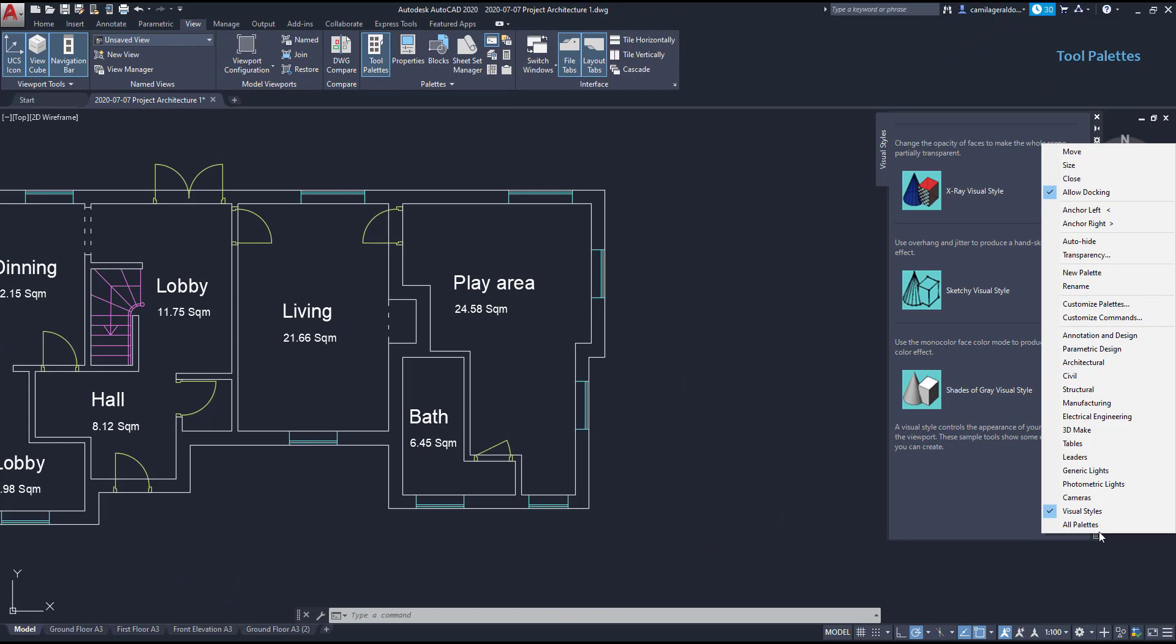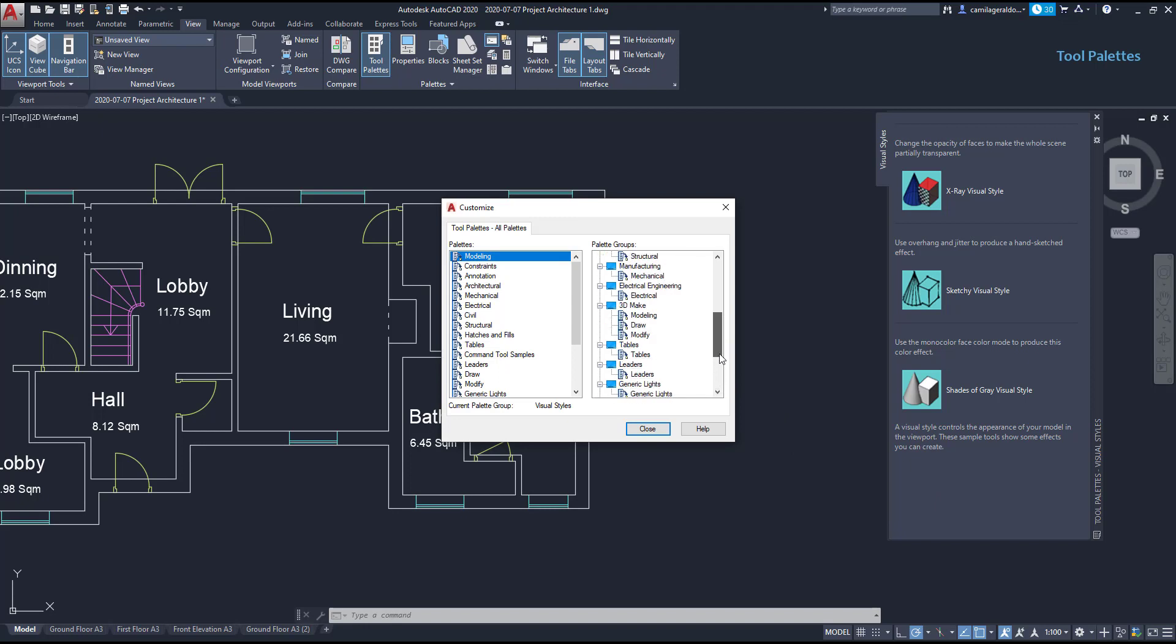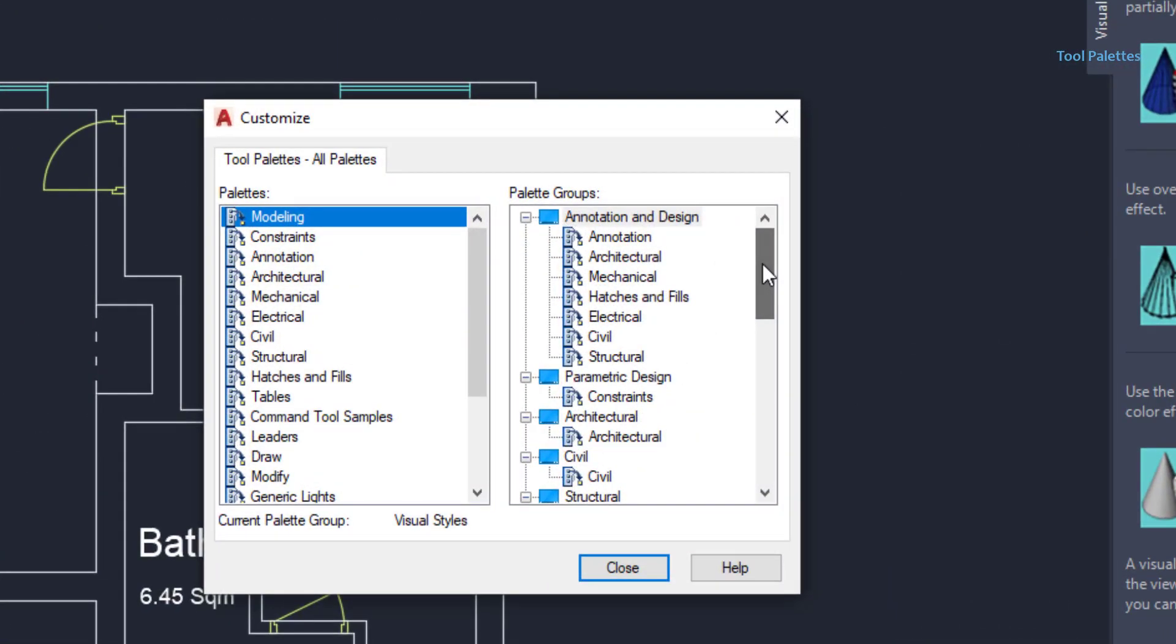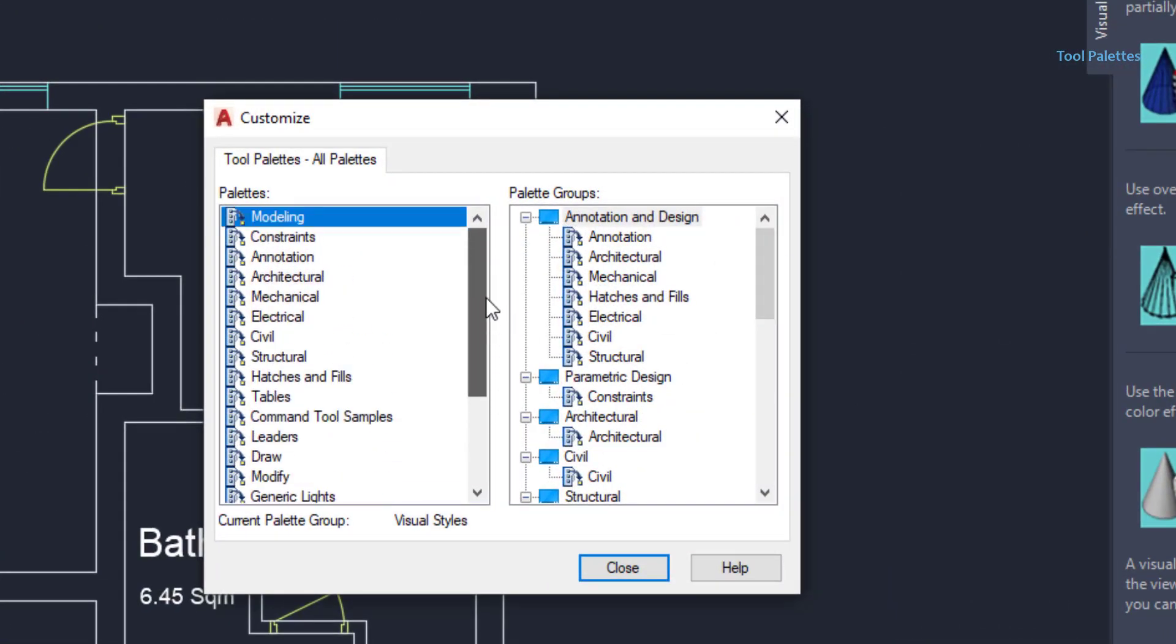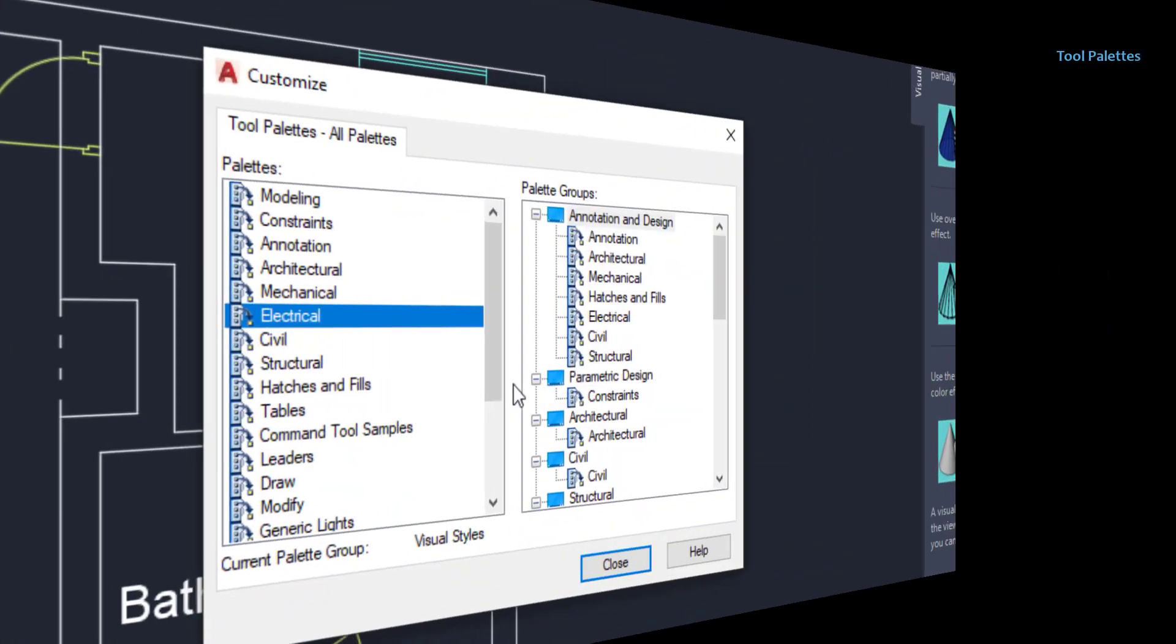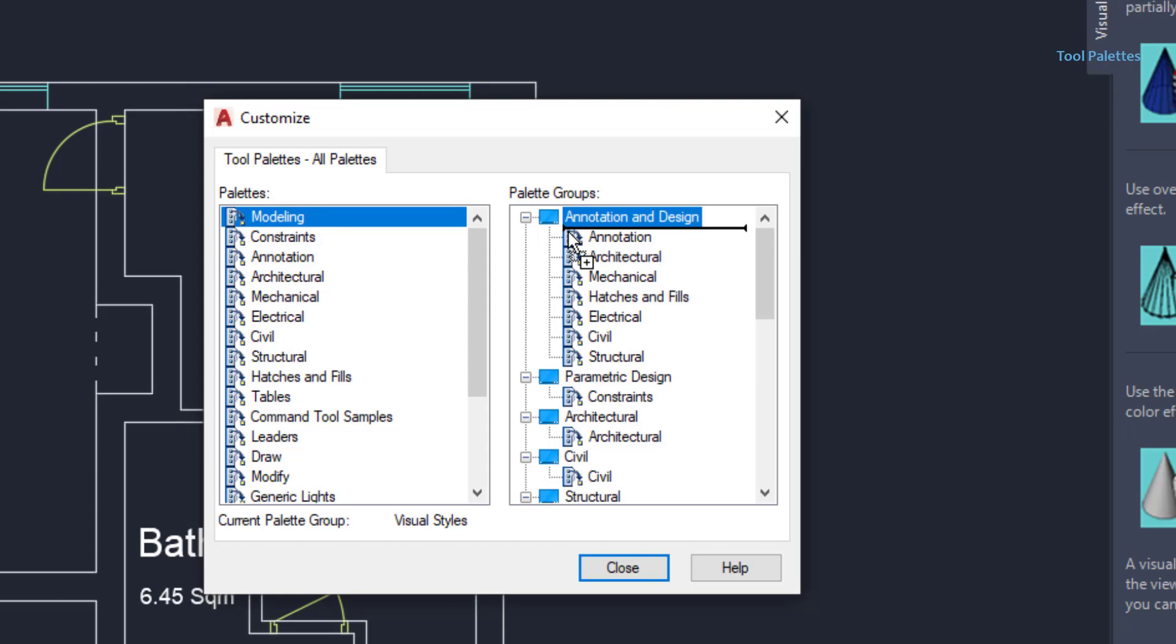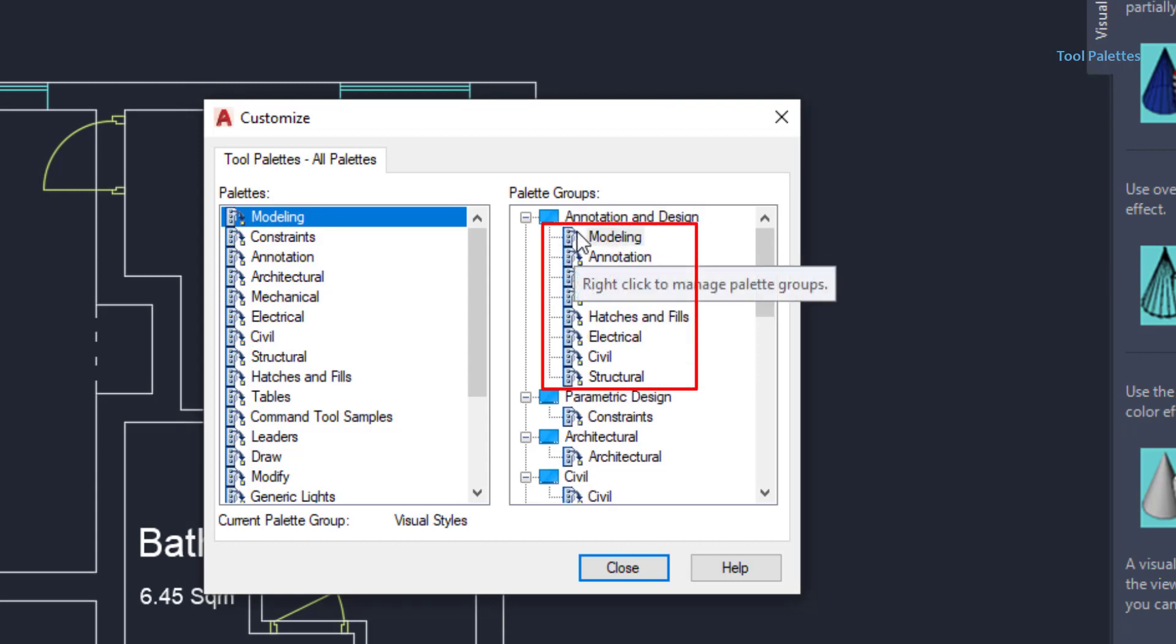Then these palettes can be customized. If you click with the right button, and then go to customize palettes. On the left side, you can see all the palettes. And on the right, the palette groups. Each group contains how many palettes as we want. Some just have one palette, and others like the annotation design have several palettes. As you guess, all these can be customized. Just click and hold in one palette, for example modeling, and drag it to a palette group. I put it on annotation and design, and at the top. The order here indicates how the palettes are sorted on the tool palettes main window.